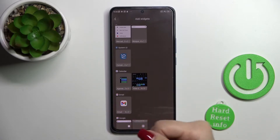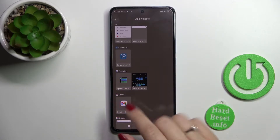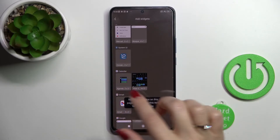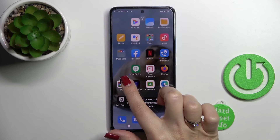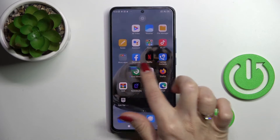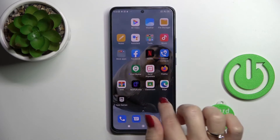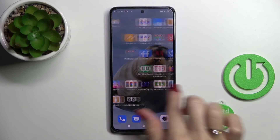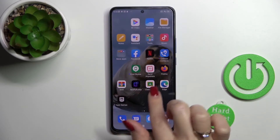For example, we can add a widget from one of these apps. To add the widget, we should hold it and just drag it to your home screen.